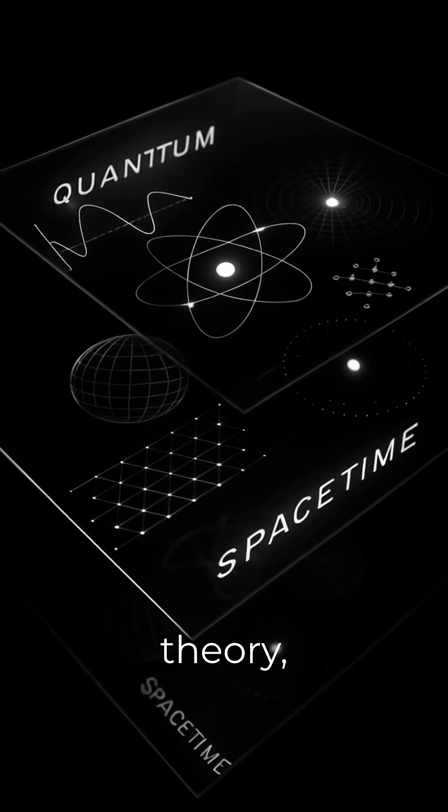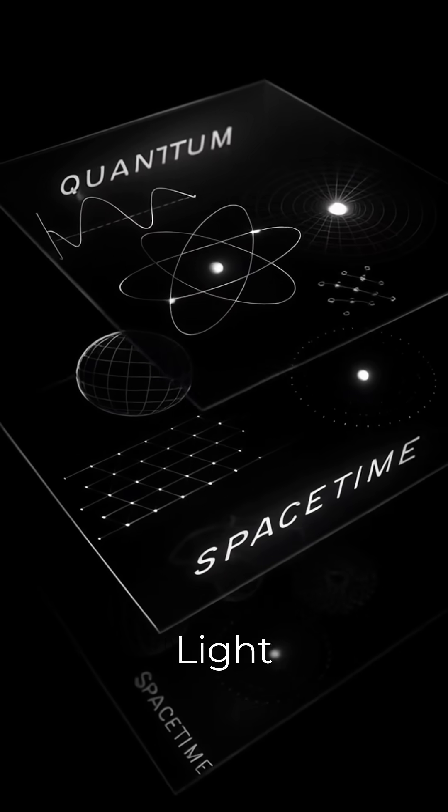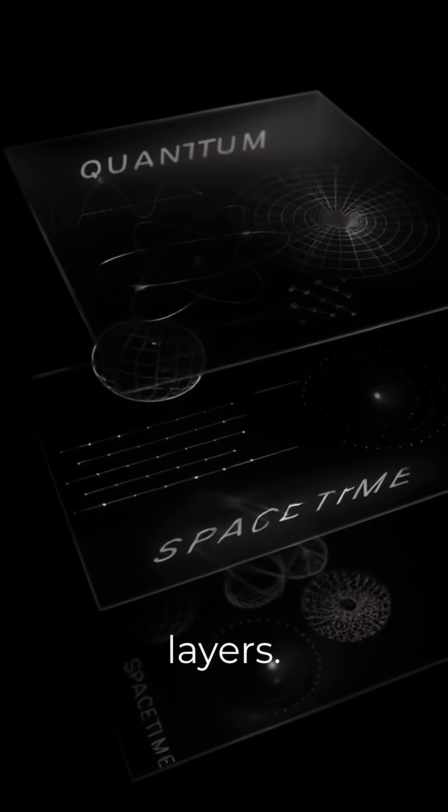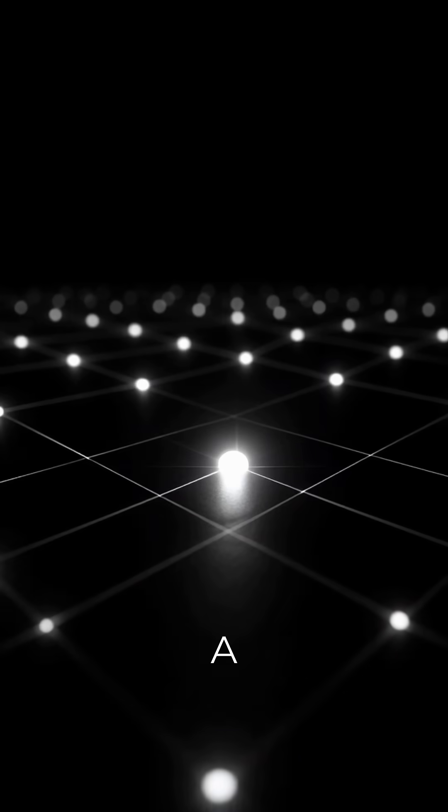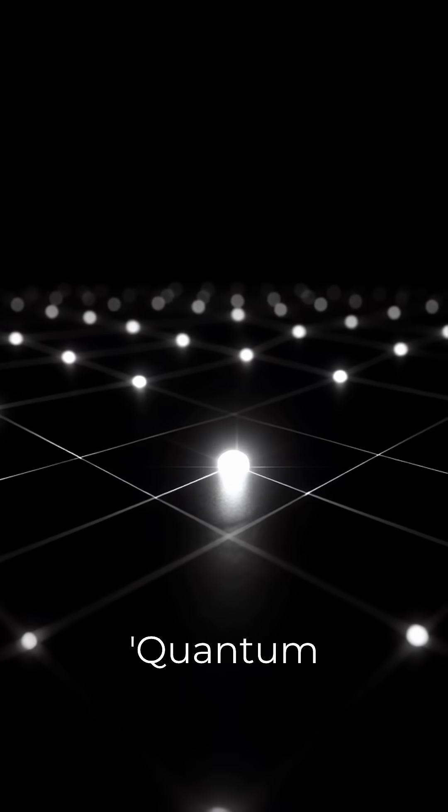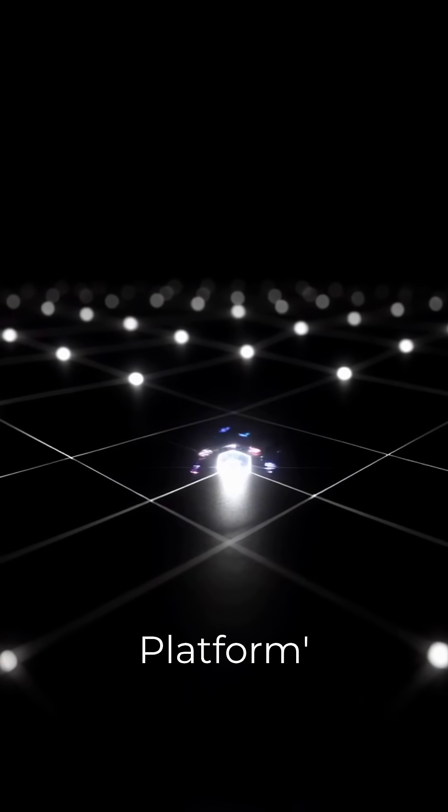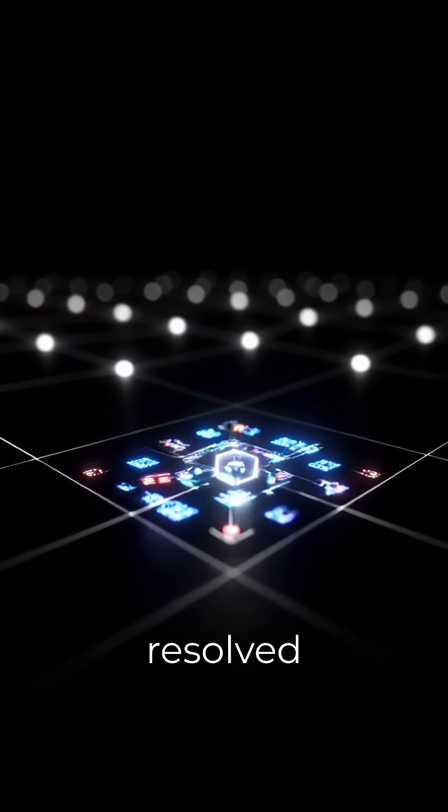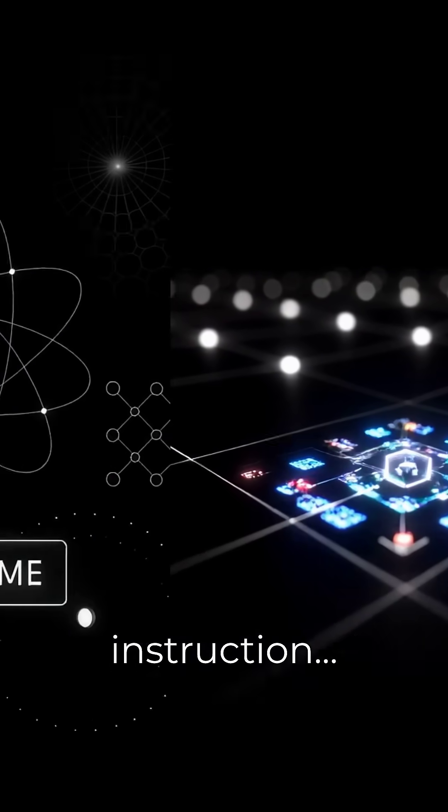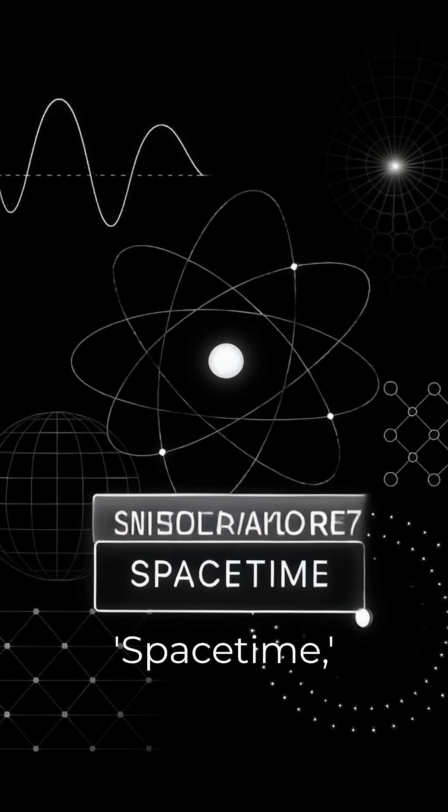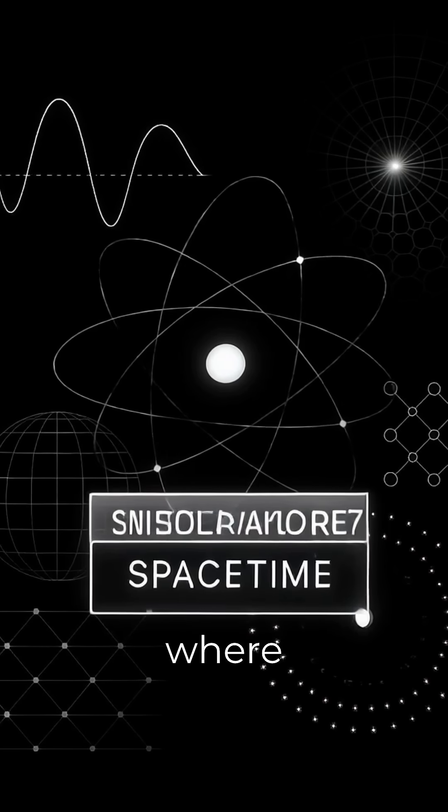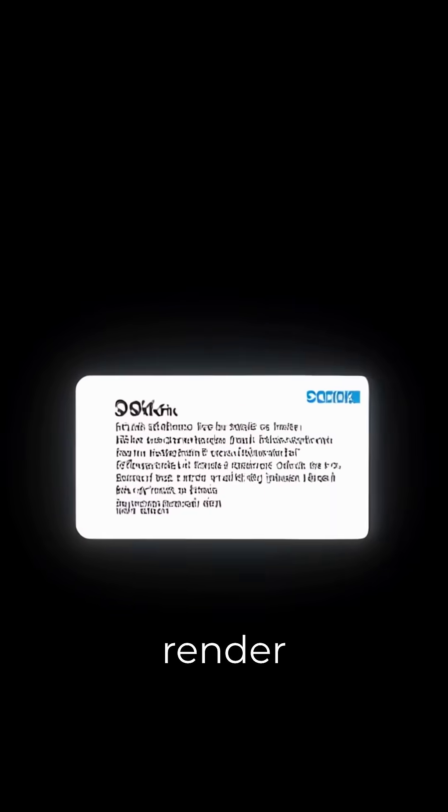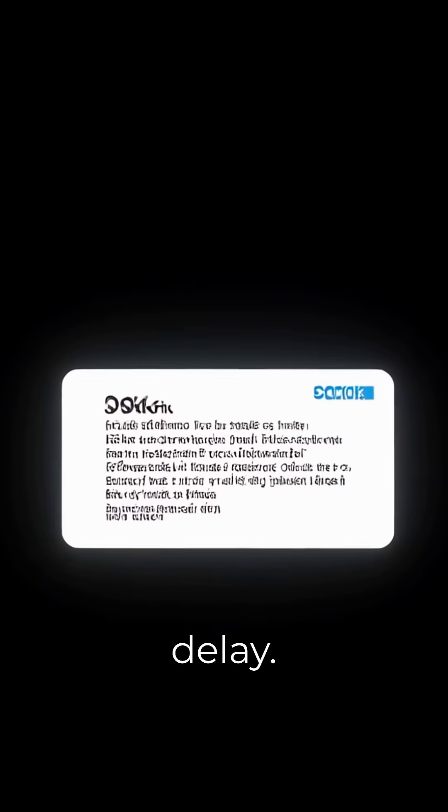My theory, the timeless light model, says there are two layers: a timeless quantum platform where the event is a single, resolved instruction, and our space-time where we see that instruction render with a delay.